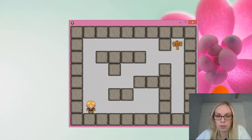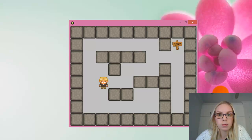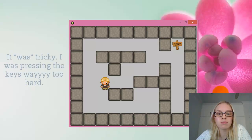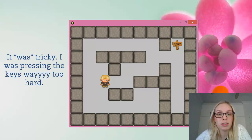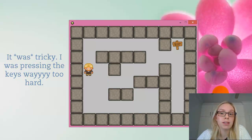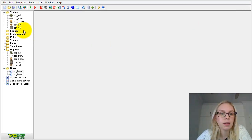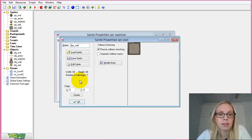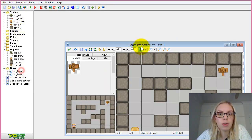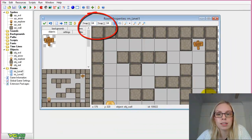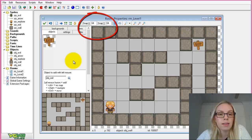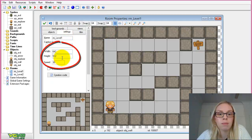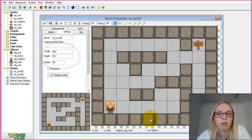Starting with our character, we've got some movement set up and we want to be able to get to the exit. However, with a basic keyboard event to move left and right, it's really tricky to fit perfectly through. I set up my sprites to be 64 by 64 pixels, my wall is the same, and I changed the room property so it snaps to a 64 by 64 grid. This also meant changing the width and height of my room to have an even number of walls.